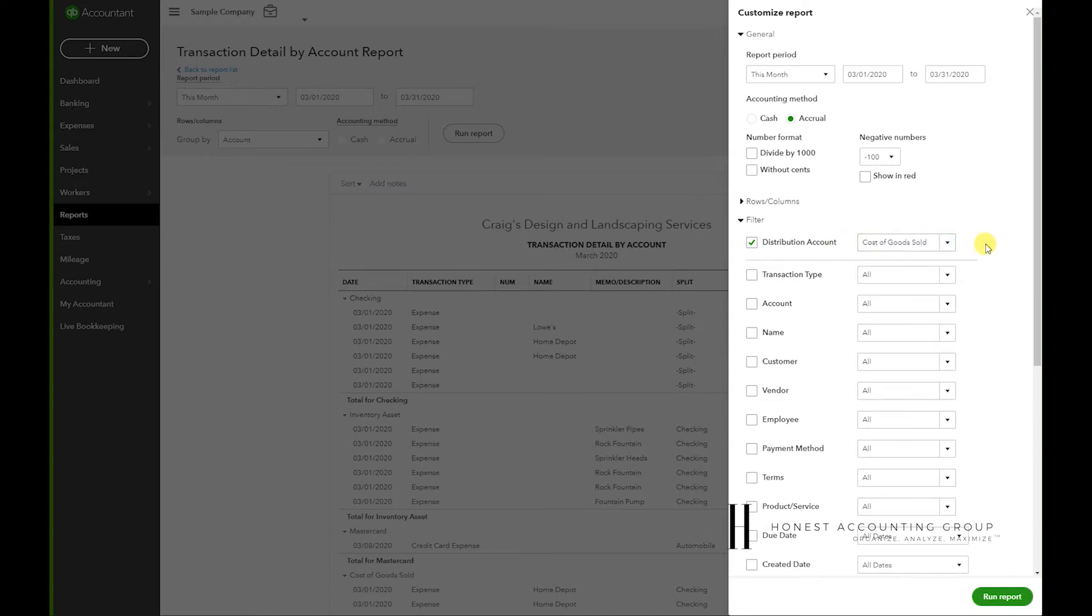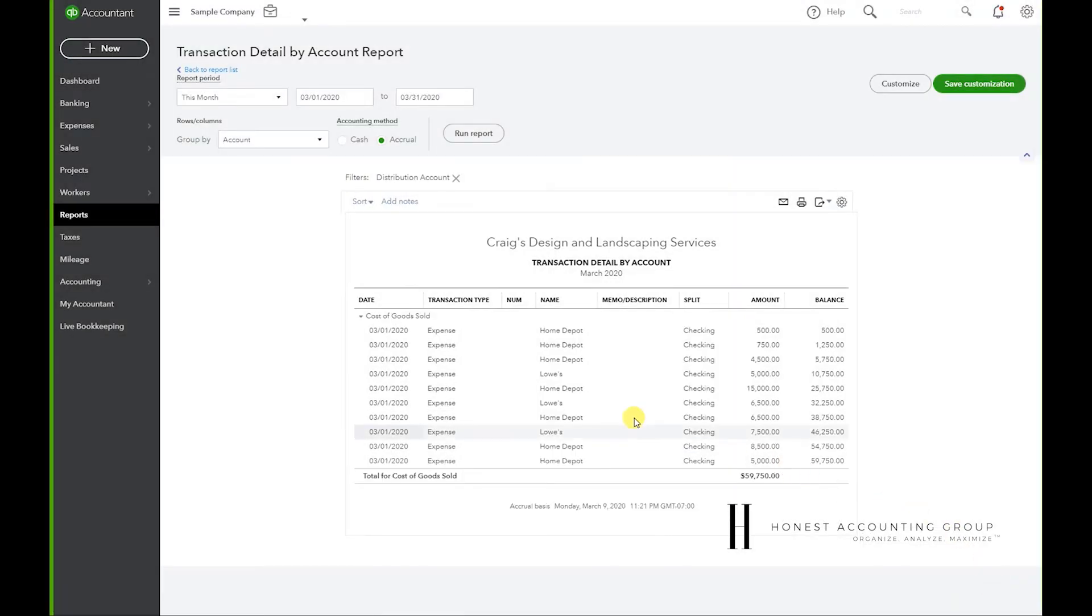So now let's hit Run Report. So these are all of the transactions under Cost of Goods Sold for this month. Now I want to break them down per product or service.